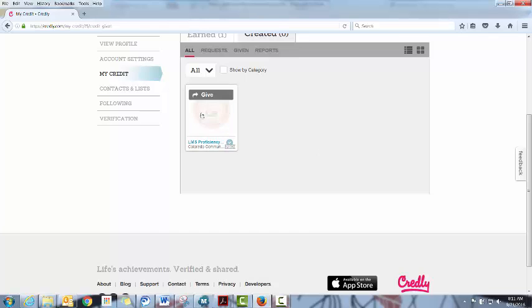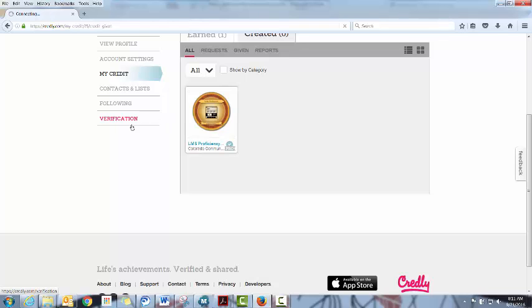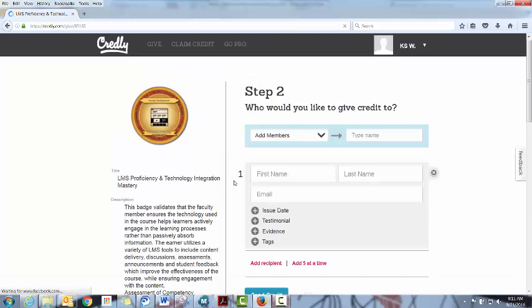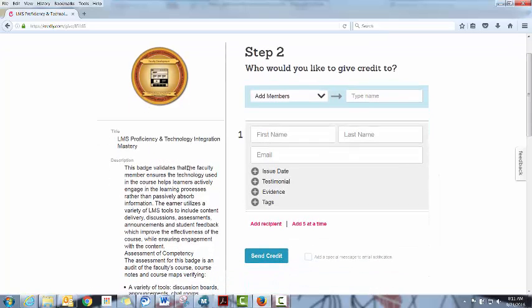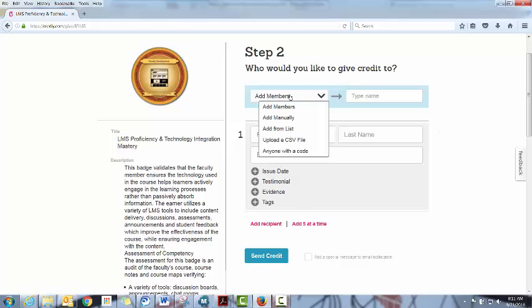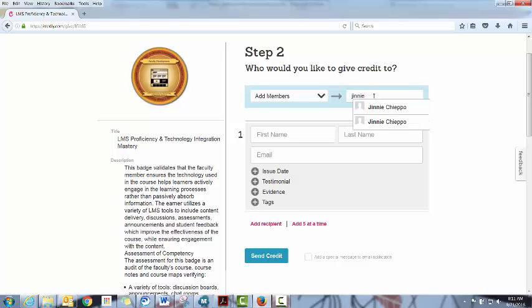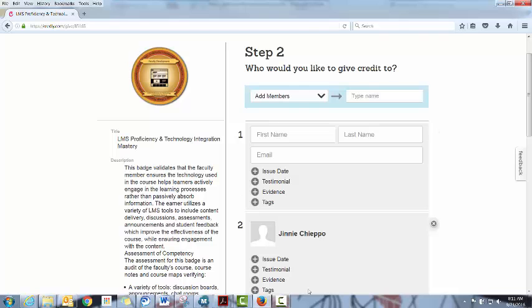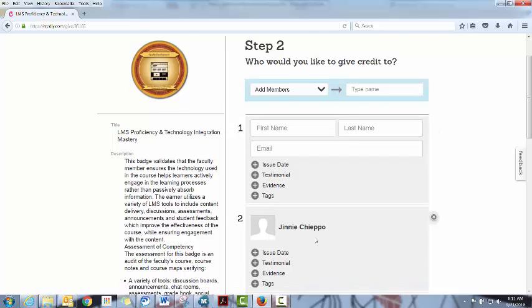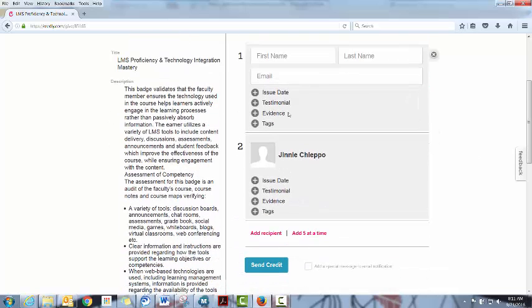If you hover over the badges, you'll be able to hit this Give button and once you have done that you'll actually be able to start awarding badges. You can do this in a couple of ways. If the person that you are awarding a badge to is already a member, you can just start typing their name in here. Go ahead and do Ginny Chipos and she should pop up. There she is. Okay, so then you can actually award it this way.